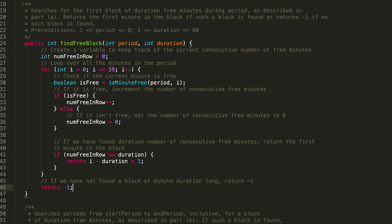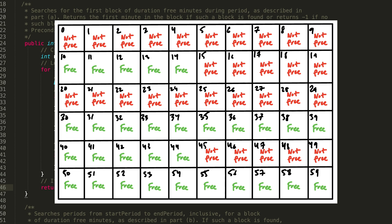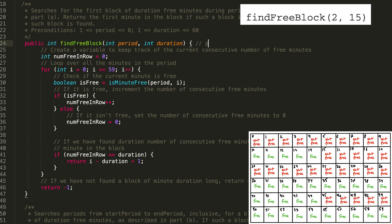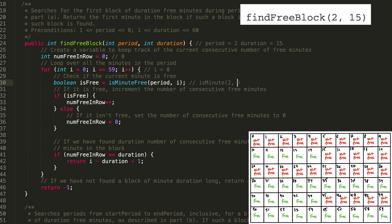I created a visual of the minutes in period two, because the data table in the problem is a little confusing. The first method call is findFreeBlock(2, 15) — so period is 2 and duration is 15. We're looking for a free period that is 15 consecutive minutes. We set numFreeInRow equal to 0 and loop through the minutes in the period. Starting with i = 0, we check whether that minute is free. isMinuteFree(2, 0) — it is not available, so we set numFreeInRow to 0. Minute 1 is also not free, so we set numFreeInRow to 0 again.